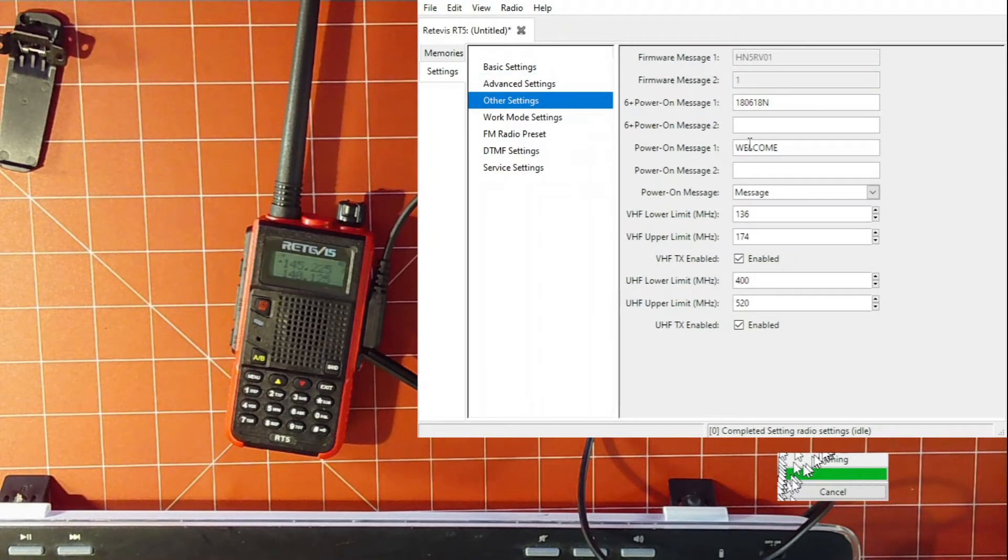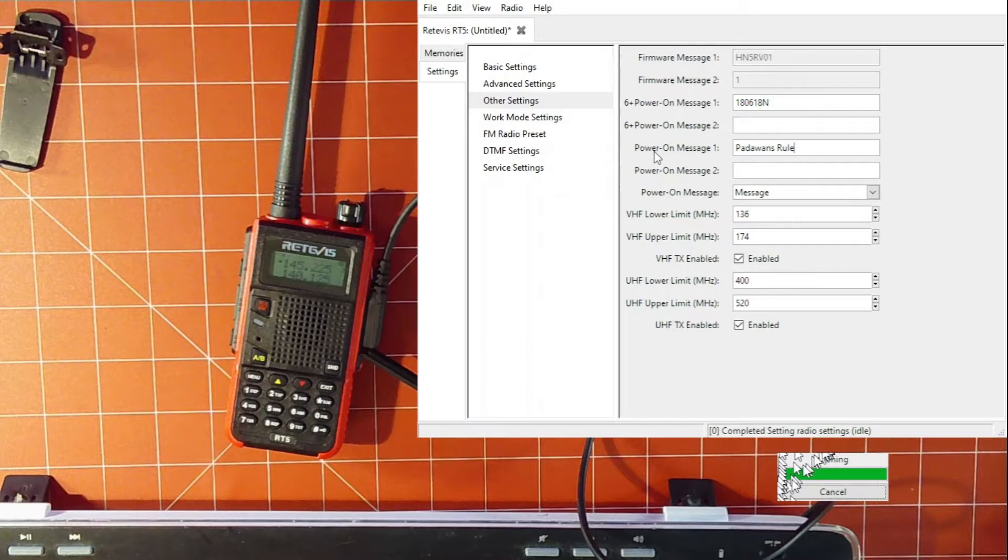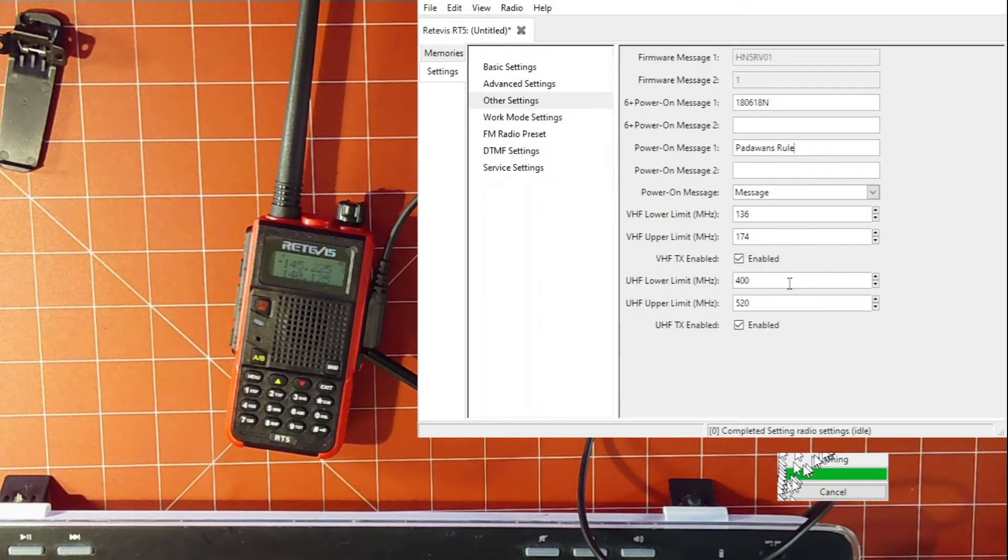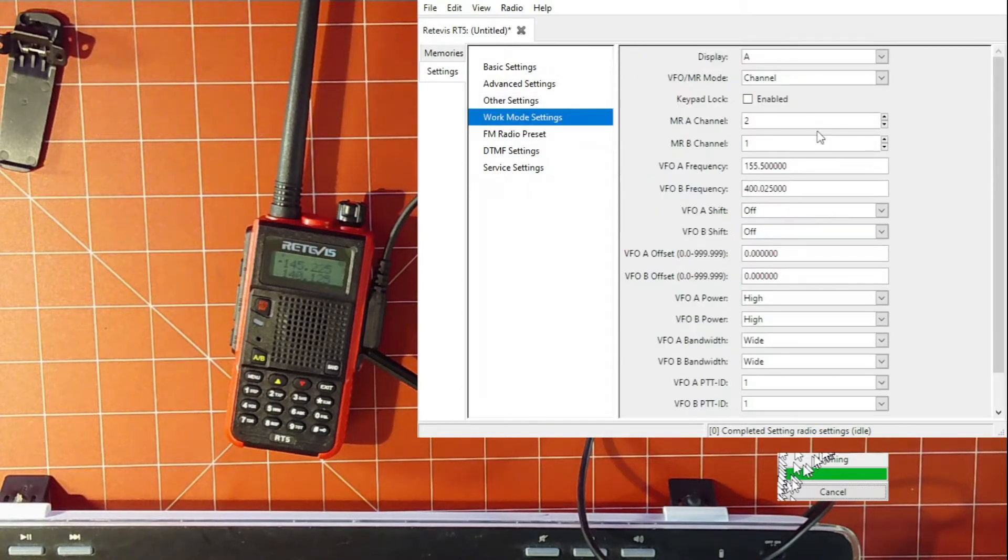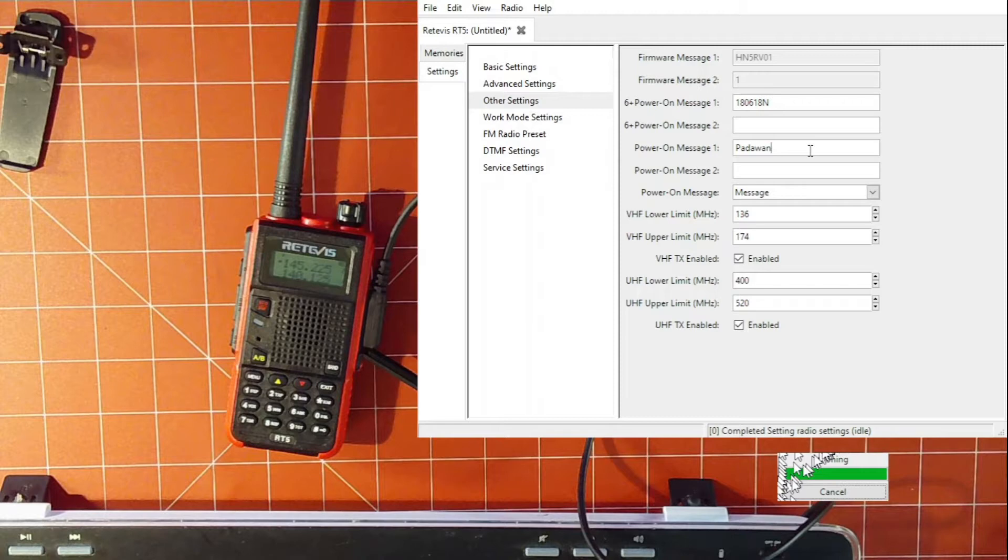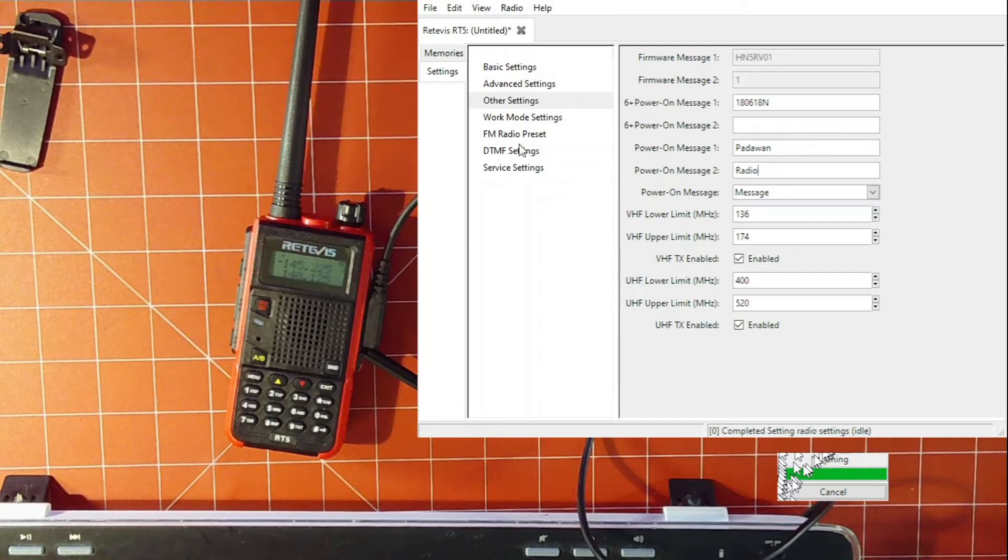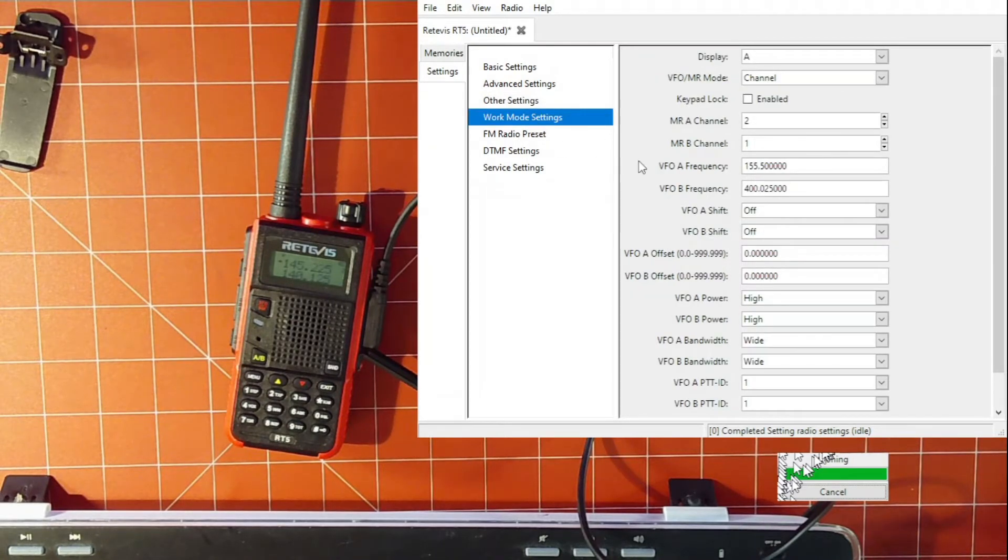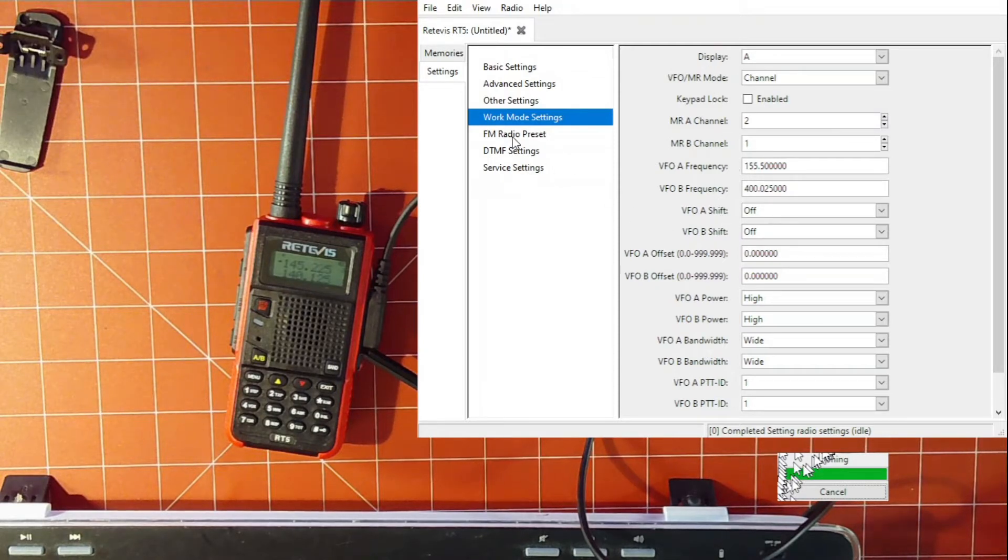It's like an old school power-on message. So you can have it say, you know, whatever you want. Padawans rule. And go from there. Work mode. Oh, it's setting. Okay, so let me go here. That's too long. We'll call it Padawan radio. That should work. Some of these other settings you can change. And this is your typical stuff you can do with the UV5R.